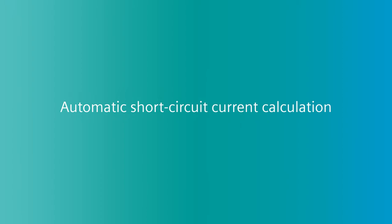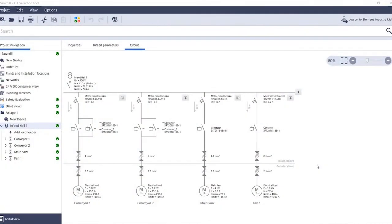Automatic short circuit current calculation. The load feeder configurator in the TS selection tool is able to perform the short circuit current calculation. This calculation is ultimately required in the new EN60204-1 standard of 2019 and serves to ensure that the switchgear used can detect and switch off the maximum short circuit current and also the minimum residual current.